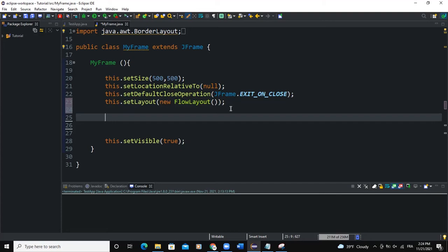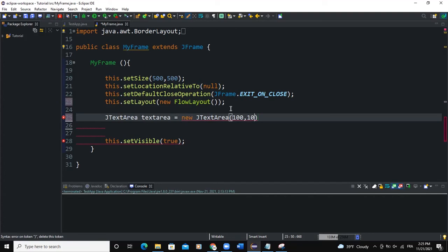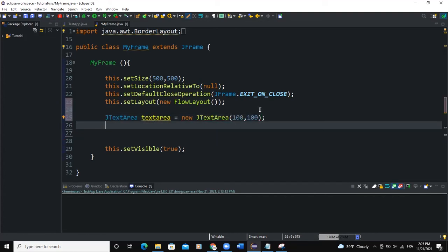In order to illustrate the scroll pane, we're going to use a text area and then apply the scroll pane to that text area. So I'm going to say JTextArea, I'll call it textArea like this, and new JTextArea. I will set the width and the height of this text area, so I will say 100, 100 and then semicolon.